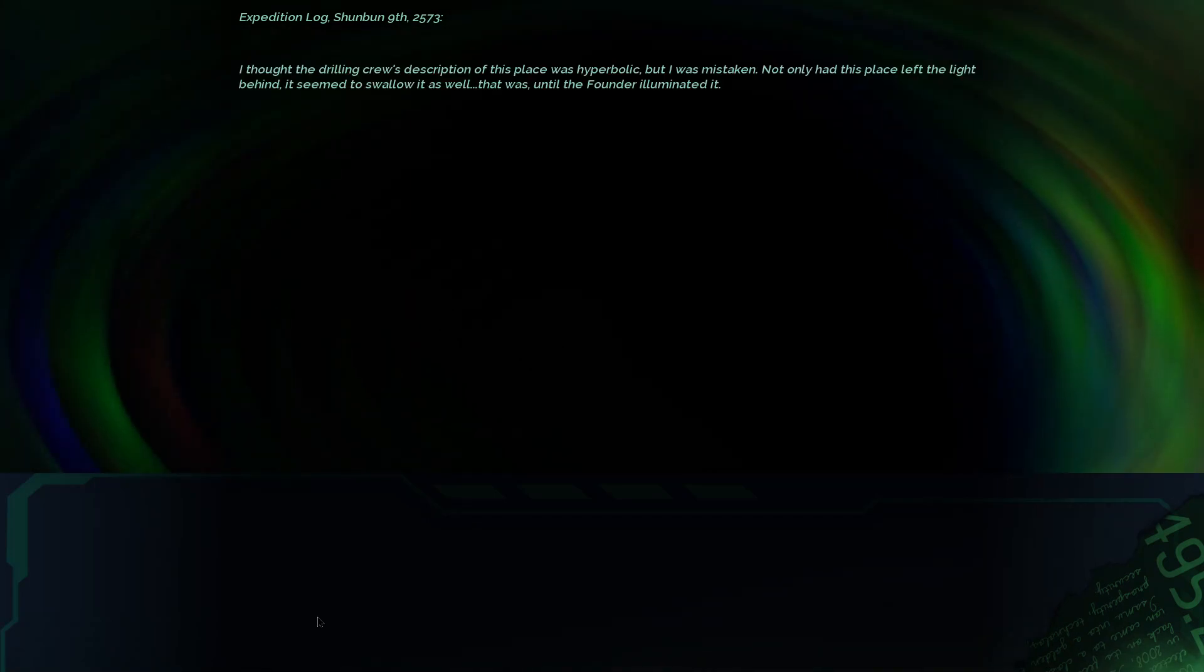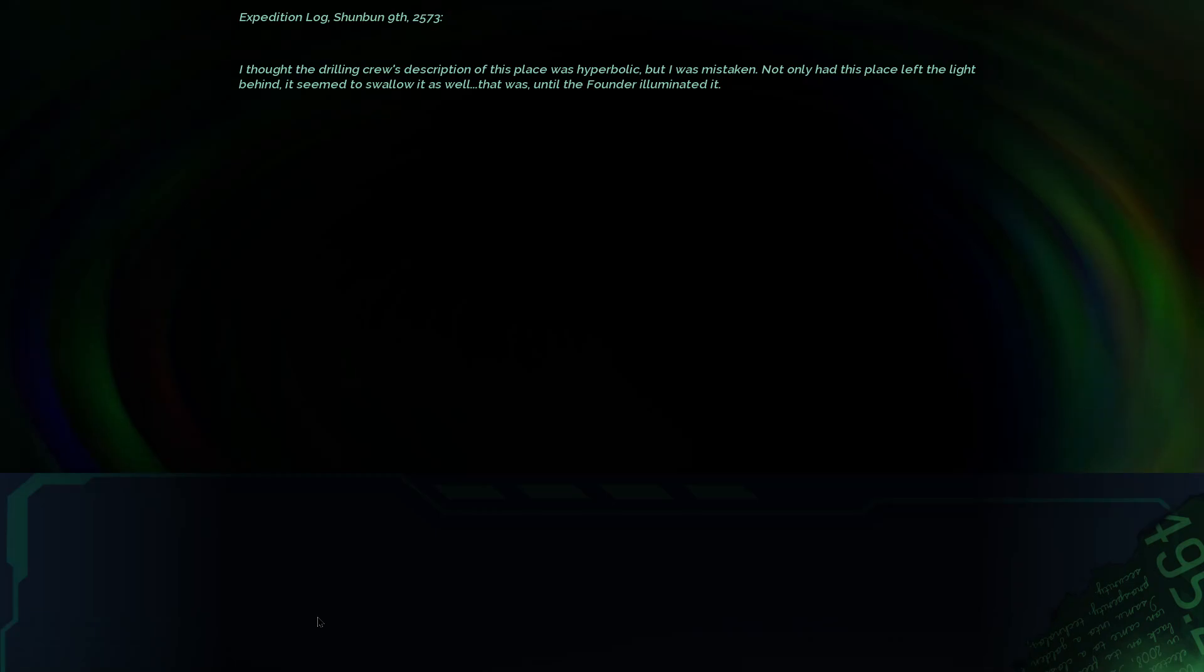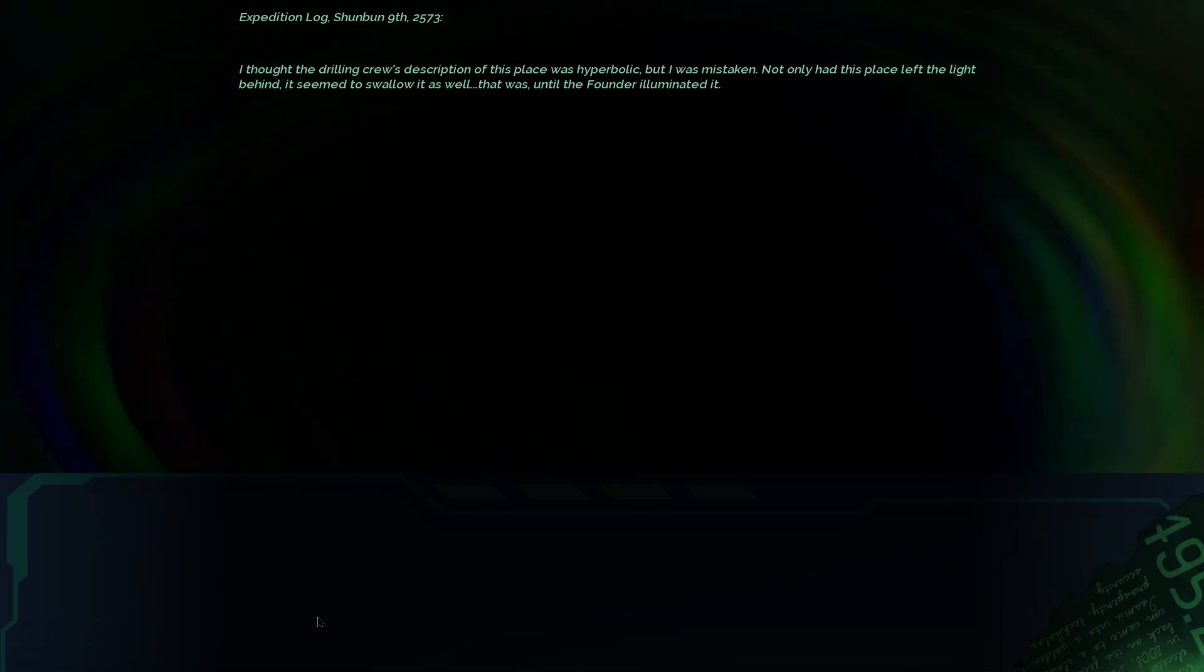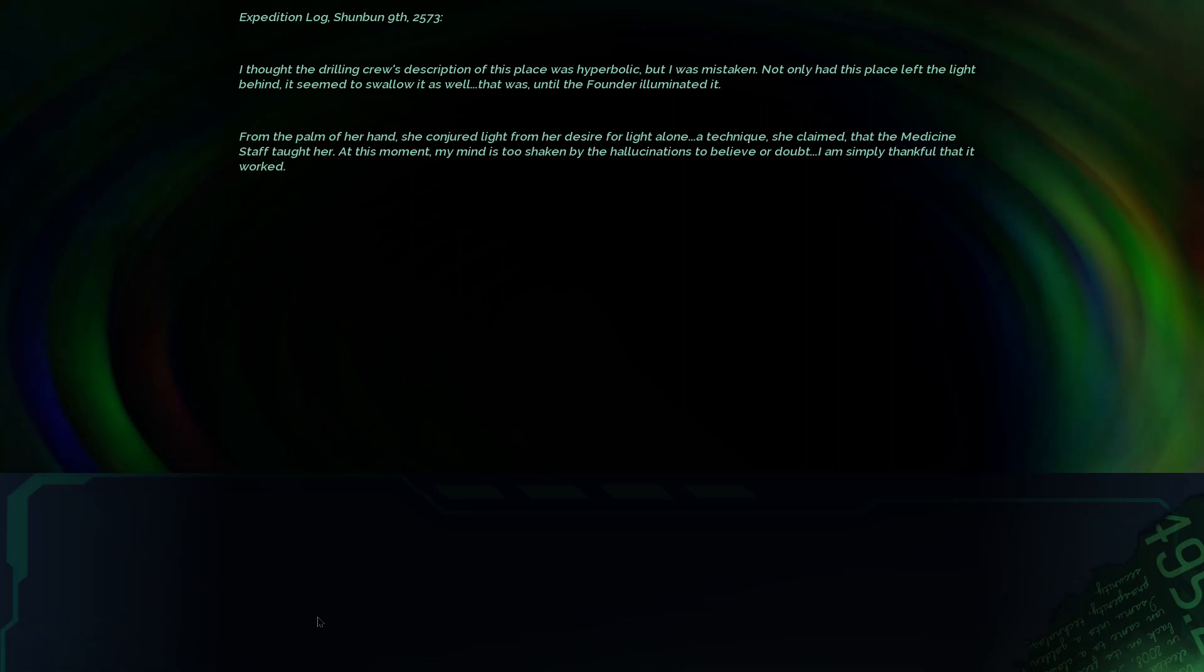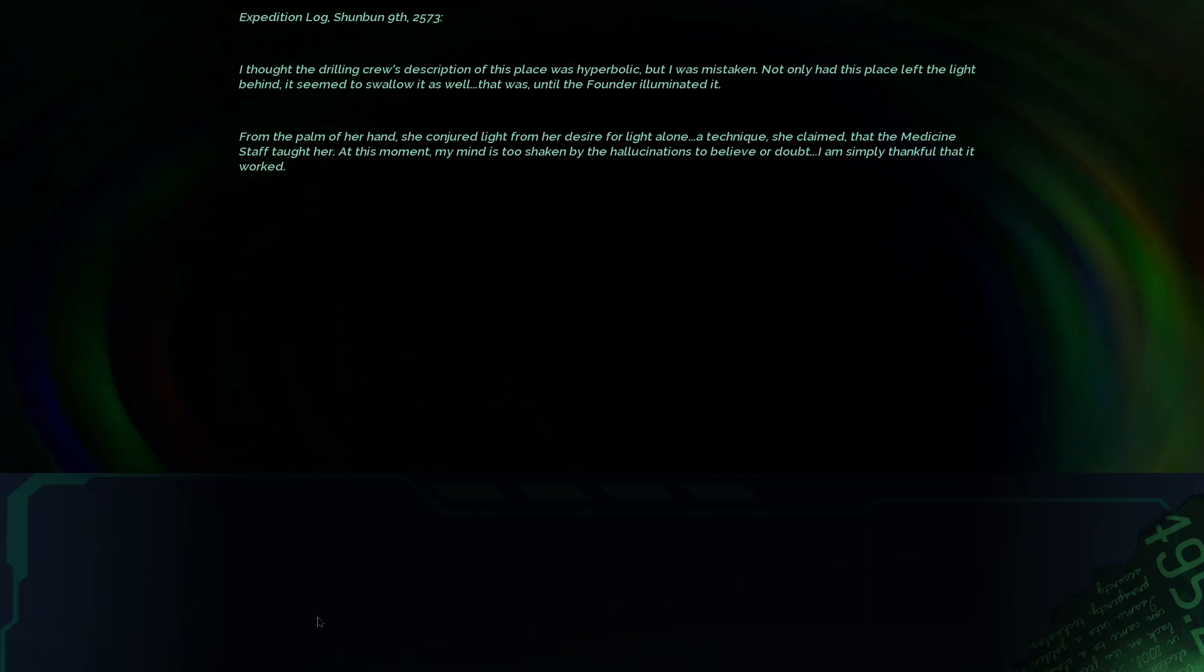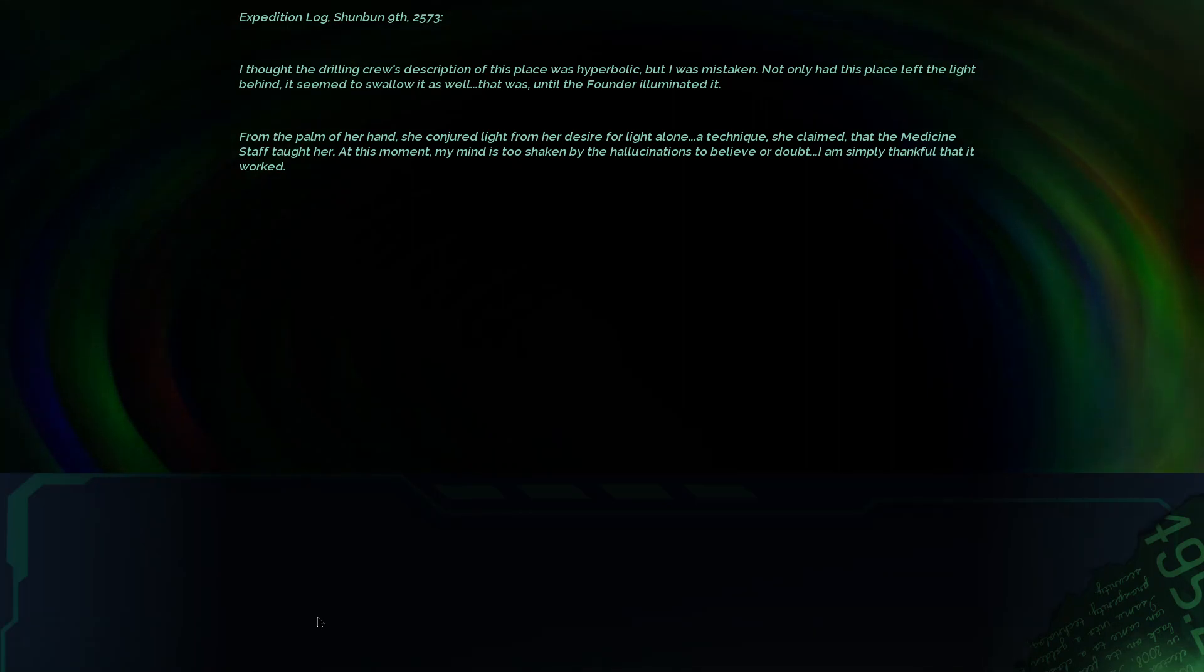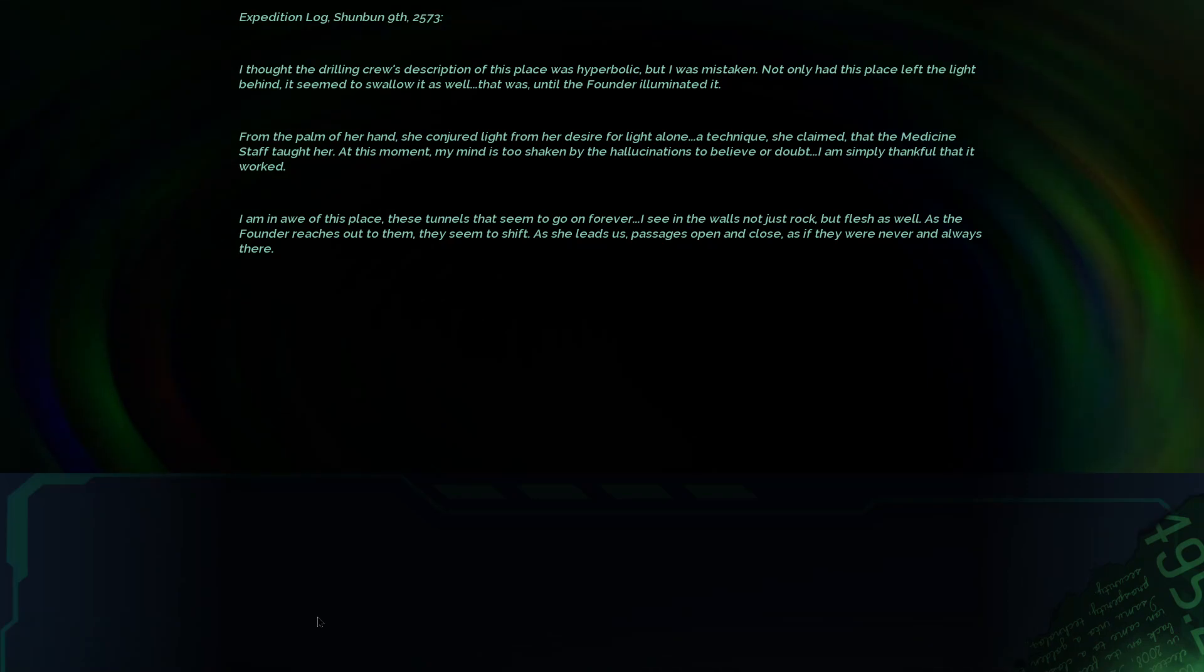Expedition Log, Shunbun 9th, 2573. I thought the drilling crew's description of this place was hyperbolic, but I was mistaken. Not only had this place left the light behind, it seemed to swallow it as well. That was, until the founder illuminated it. From the palm of her hand, she conjured light from her desire for light alone. A technique, she claimed, that the medicine staff taught her.